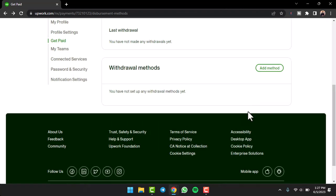So, once you've added a payment method or a withdrawal method, if you want to get paid or withdraw money from your Upwork account to your bank account or your PayPal account or whatever, you can simply do that and withdraw money from Upwork.